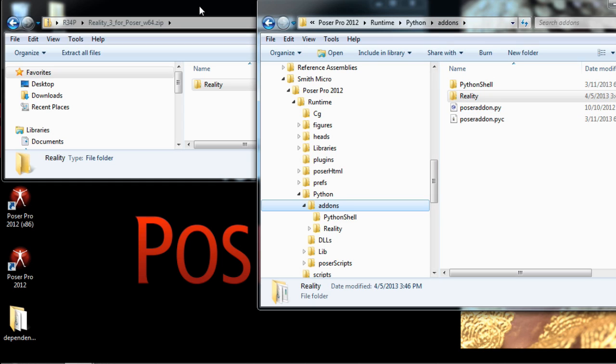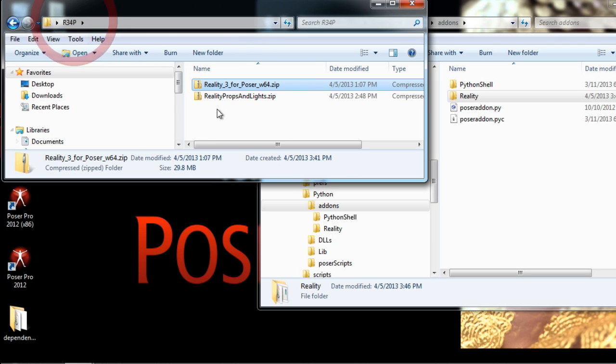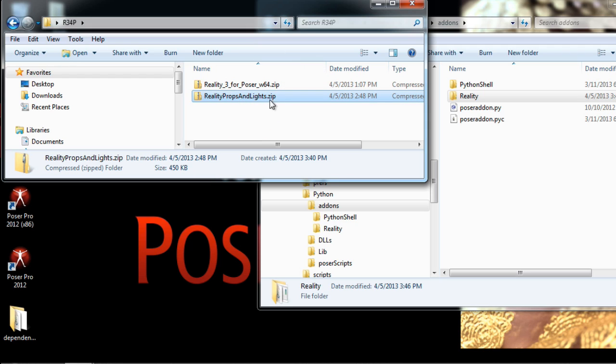As easy as that. So to continue the installation, we go back to our folder where we have both zip files. And the second one, the Reality Props and Lights,